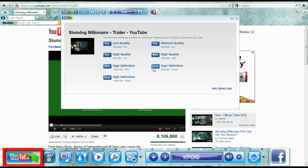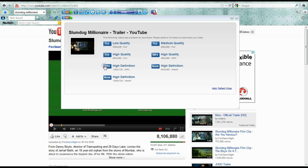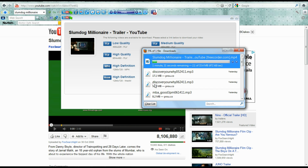Formats can range from high definition to low quality. Select the particular one that you want, save it to your disk and away you go. So this is the quickest way to actually save a recording that's shown on YouTube and put it onto your computer.